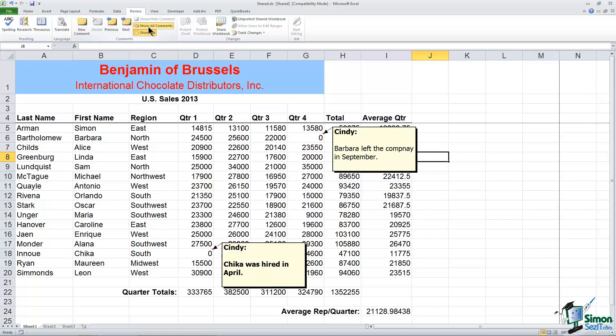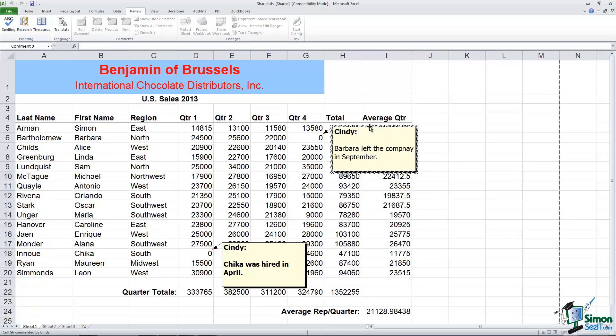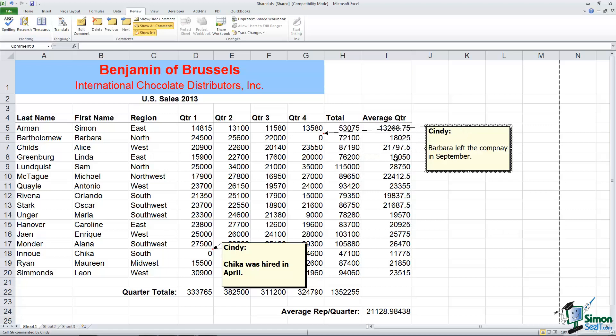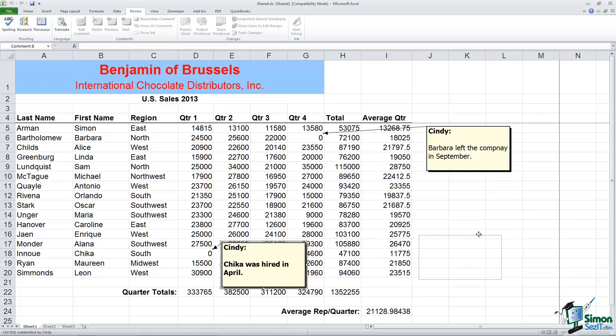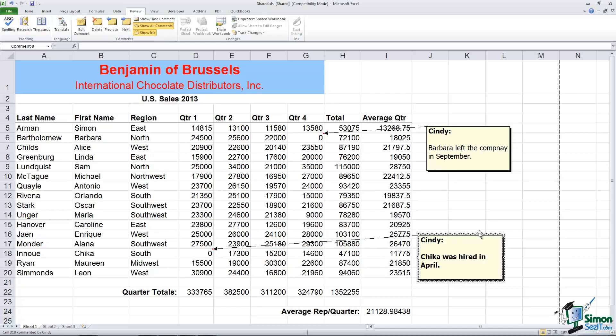Now you'll notice the first thing is the comments are actually covering up some of my data. So what I'm going to do is I'm going to click inside of the comment and I'm going to place my mouse around the edges. When I get that white arrow I can actually drag and move that comment off to the side so I can see my data. And I'll do the same thing down here with this one. Perfect. And you can see when you do this there is still an arrow that points to the cell that comment refers to.